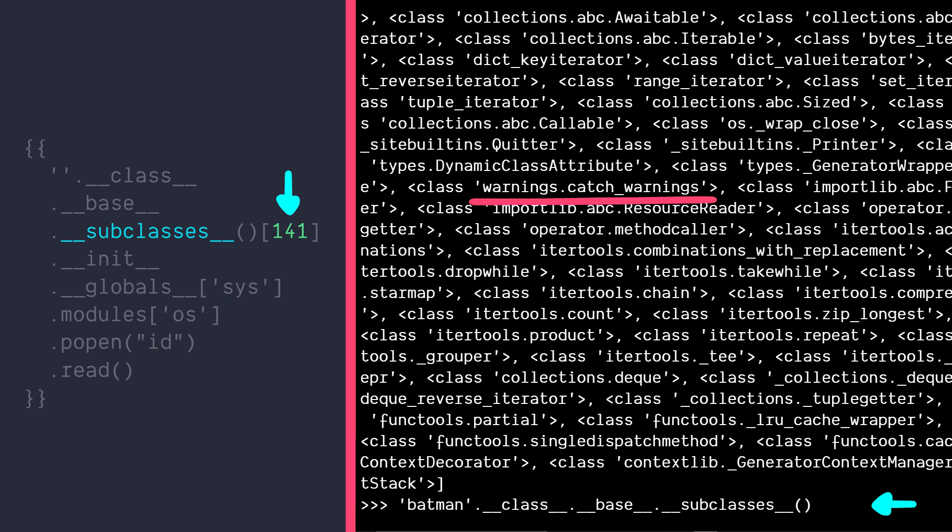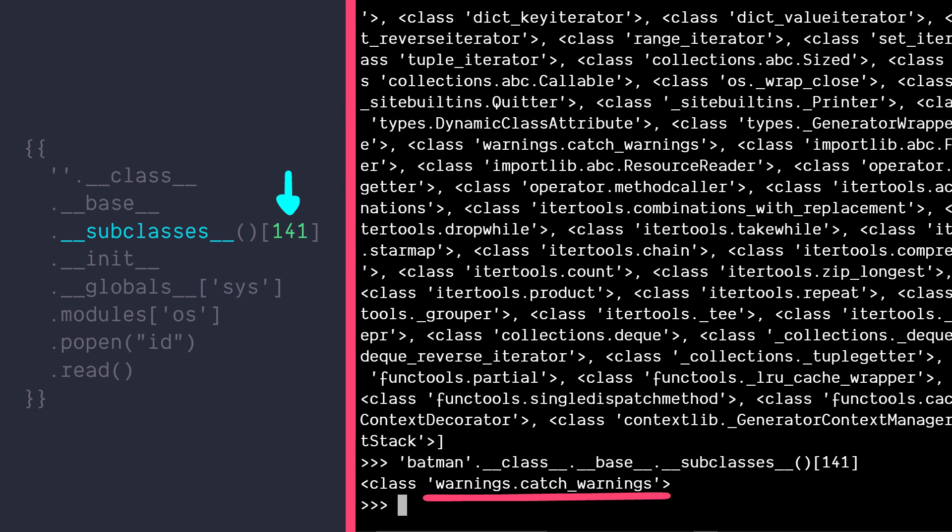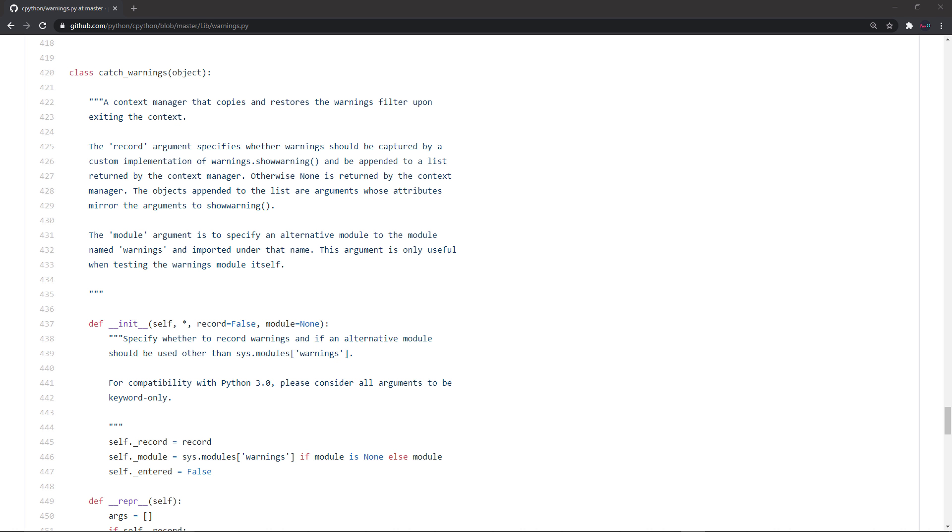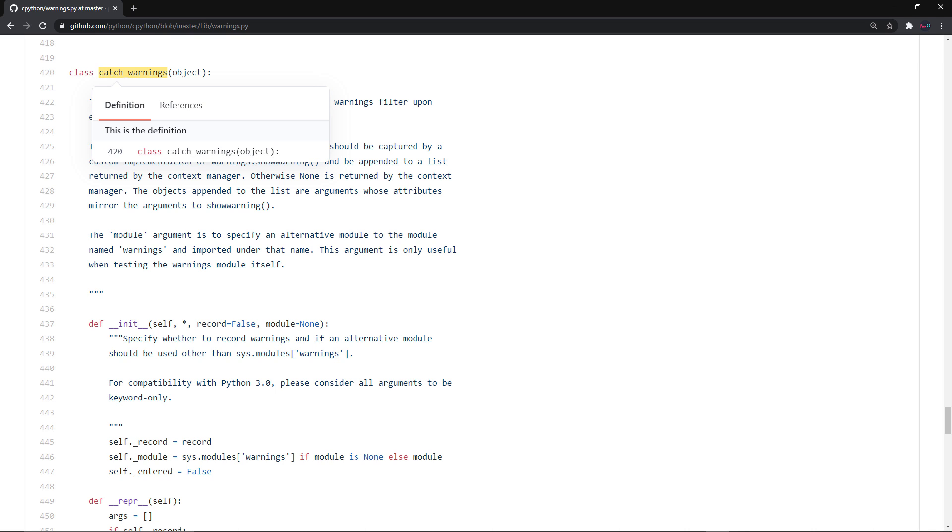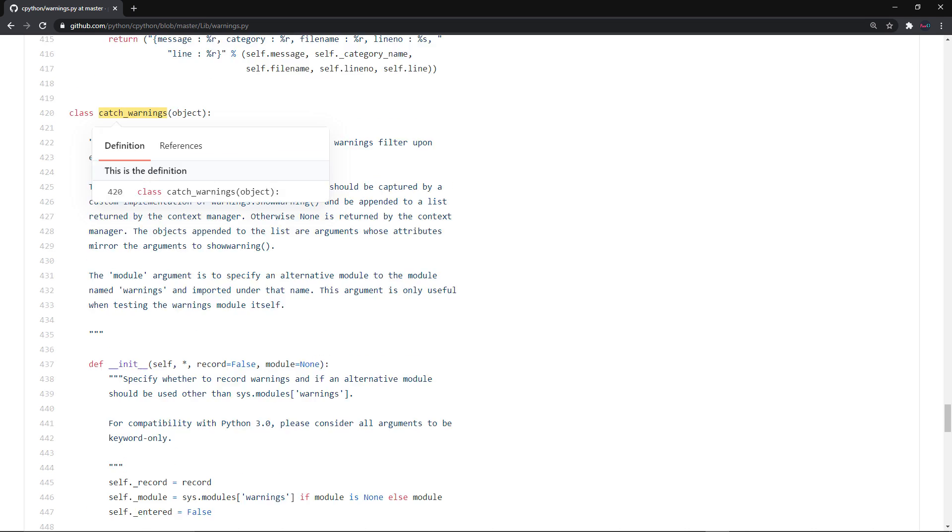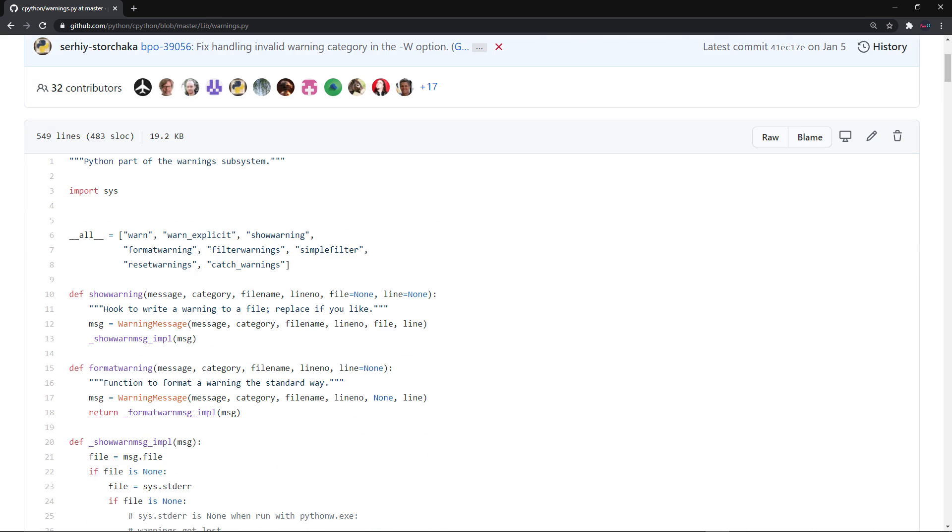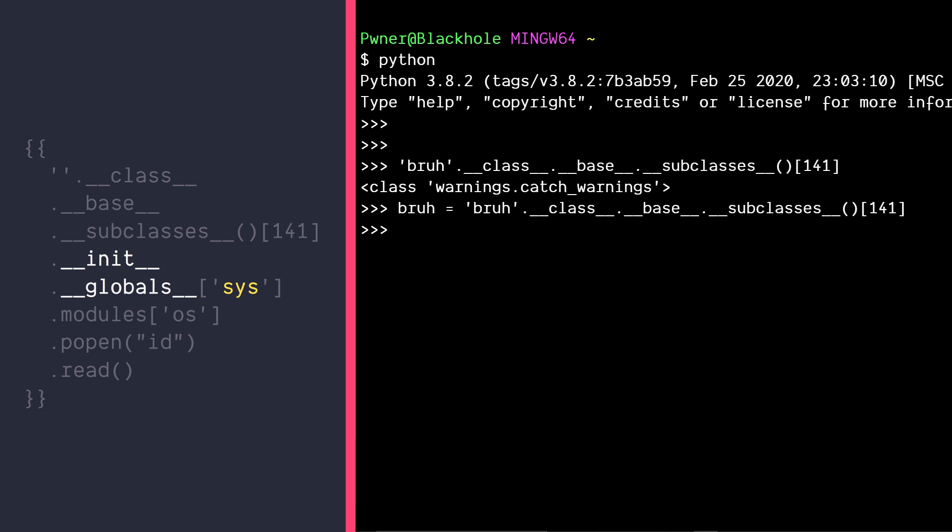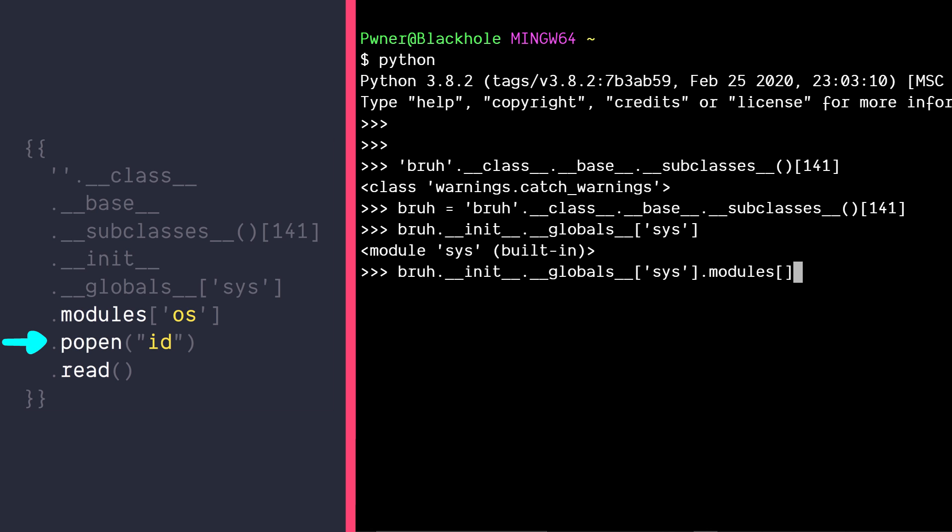If you look at the source code on GitHub for this specific class, you'll see that it imports the sys module. All we have to do now is to reach to its globals and access sys.modules. This gives us a direct handle to the os module.